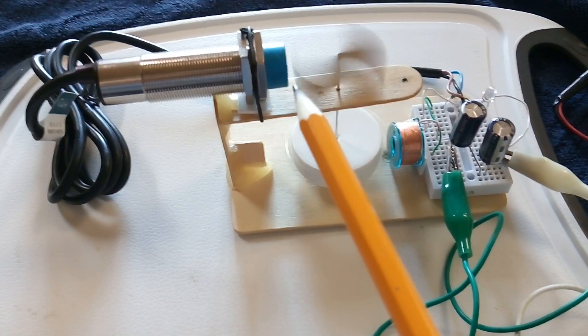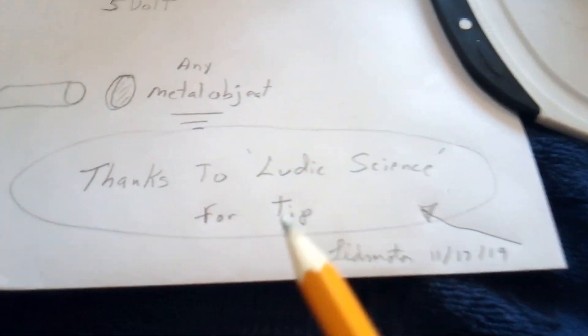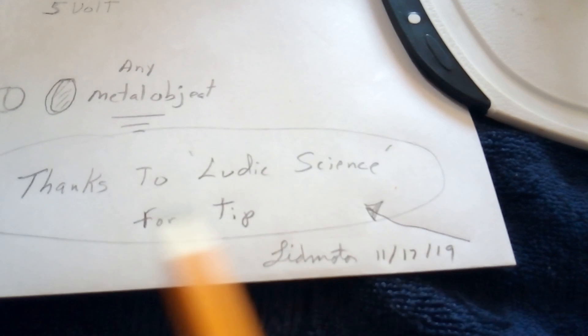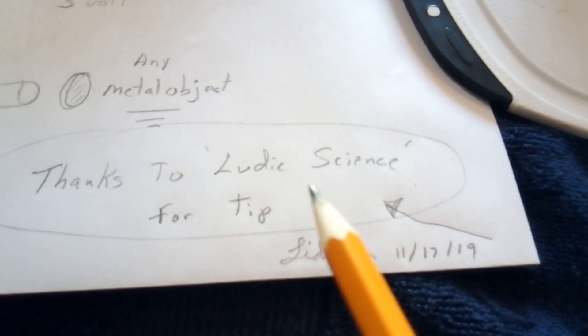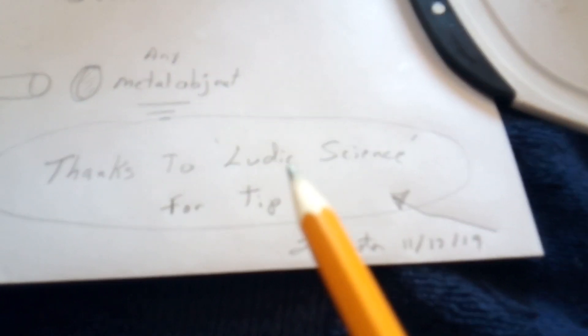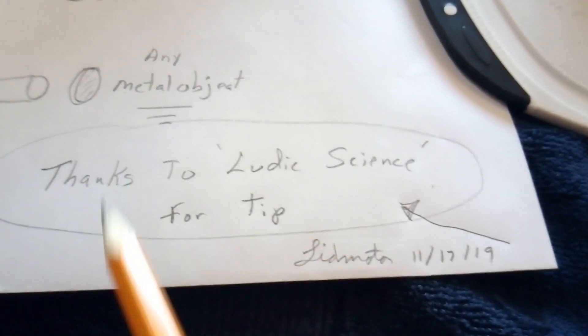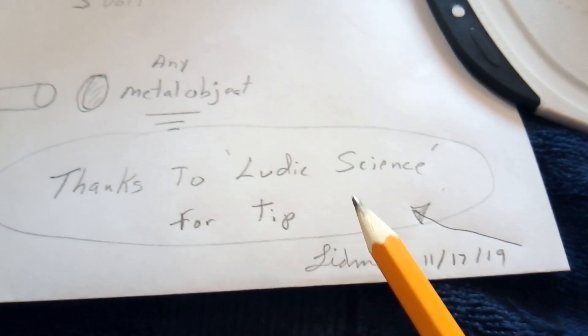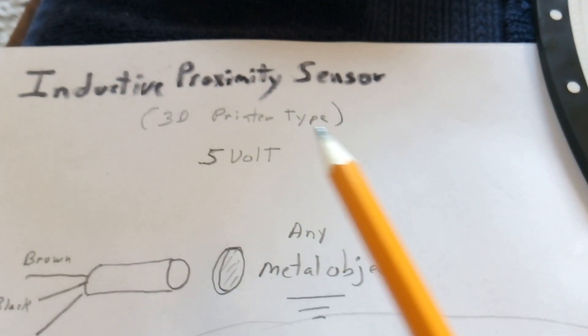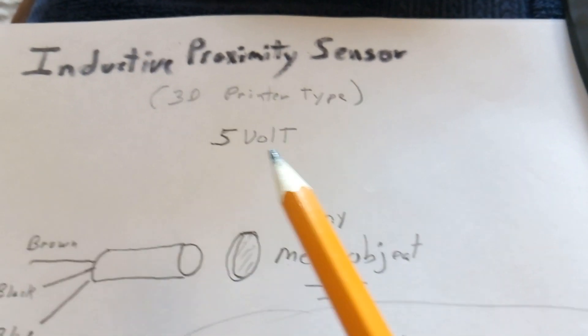I found this by watching videos by Ludic Science. He did two great videos on how these things work, and he made a pulse motor using a ball basically going around in a circle around the coil. They're called inductive proximity sensors.